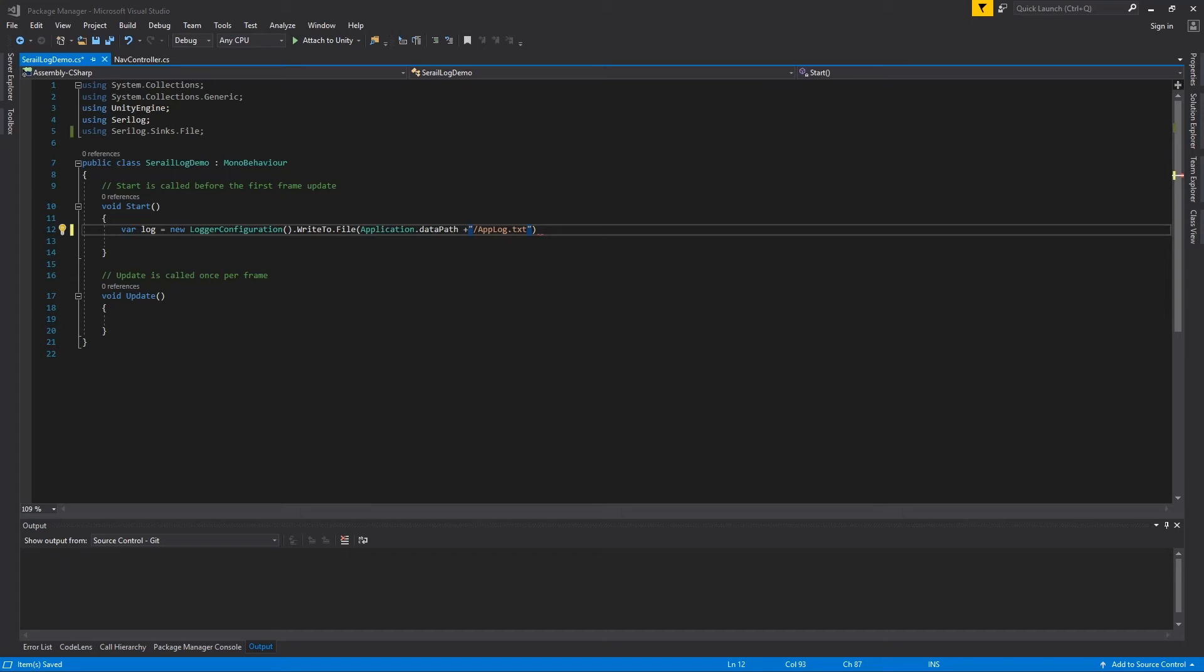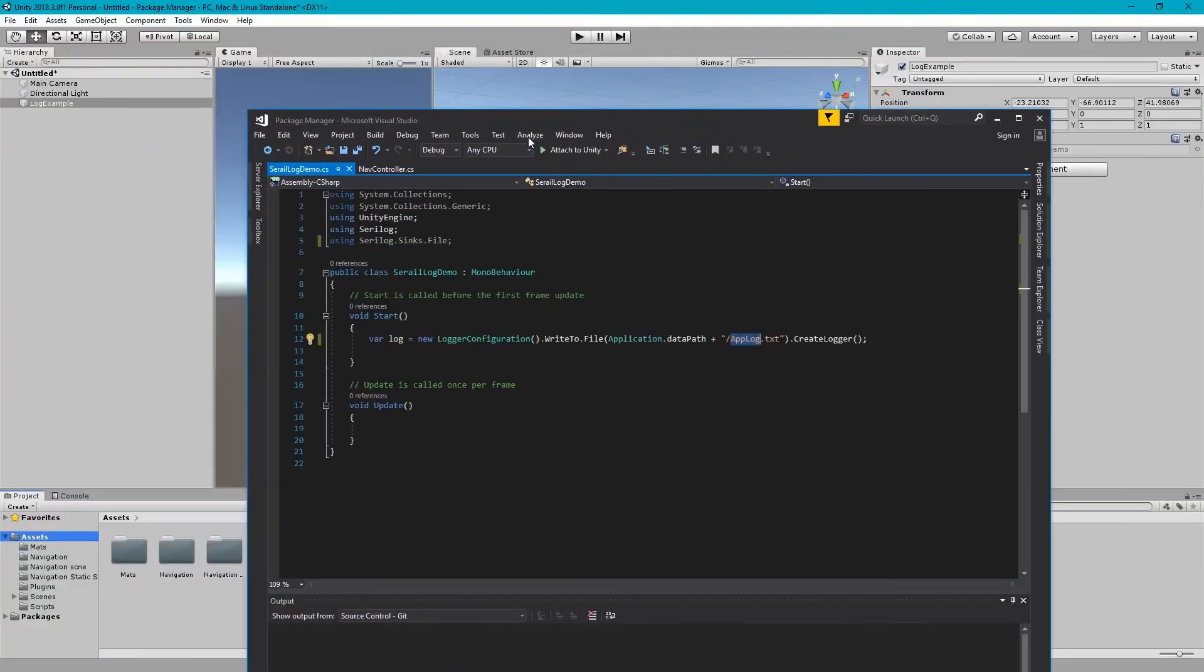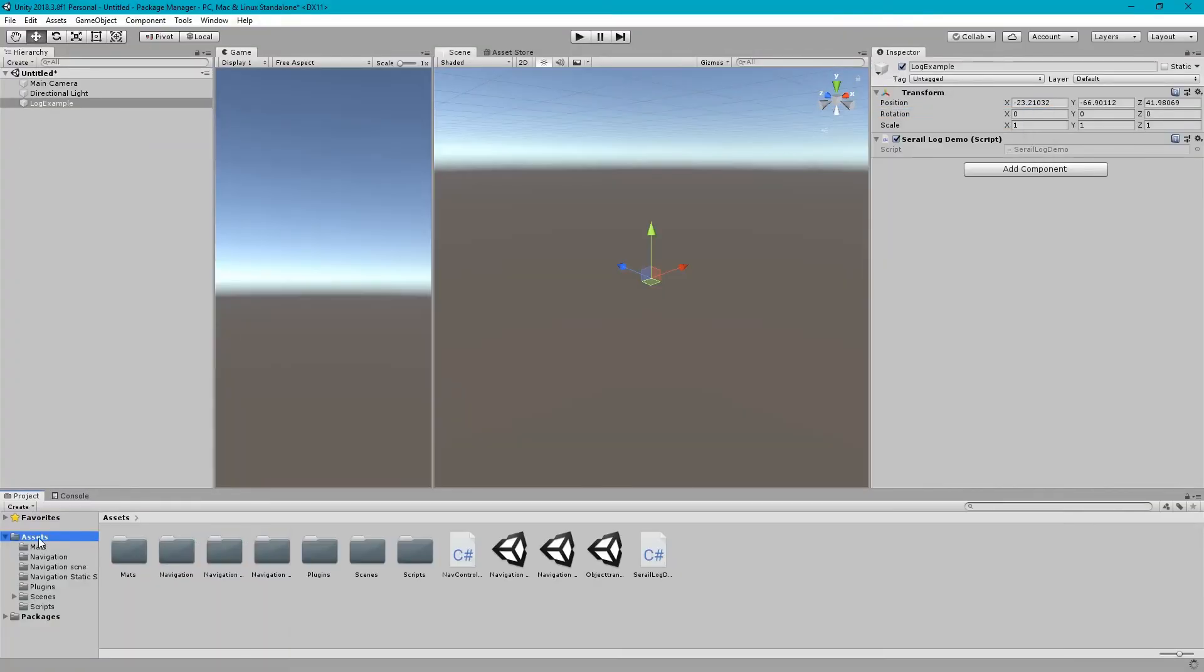After this, you need to create logger. So here we set that, write log information into application.datapath.applog. It is essentially referred to this location, and in the build it will refer to the data folder.